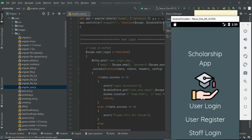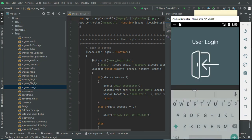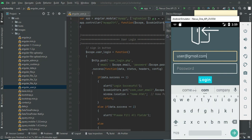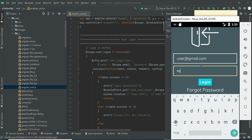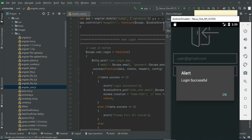Let's move to user login. Click 'User Login', enter the user email ID and password. Click login — logged in successfully.